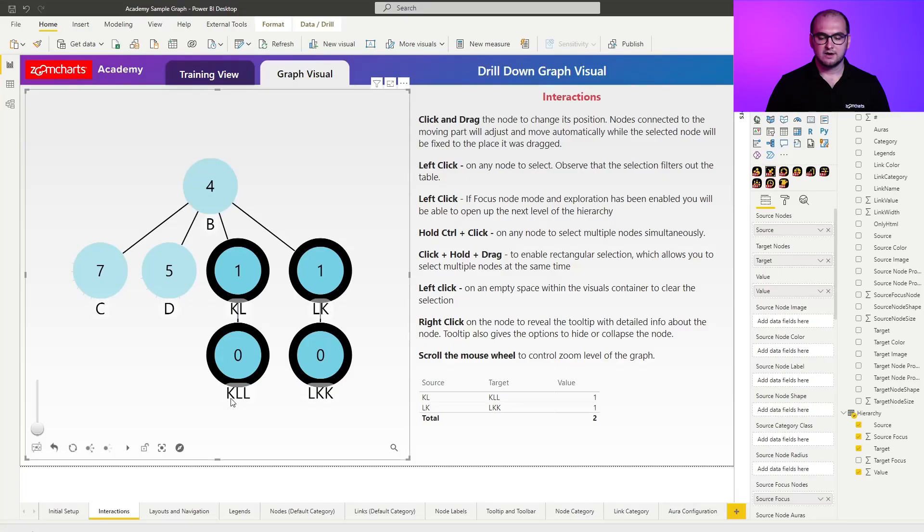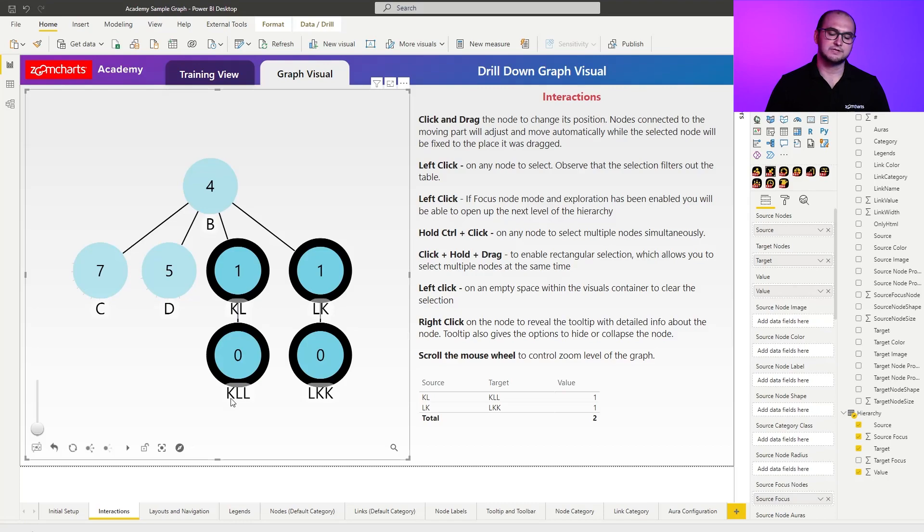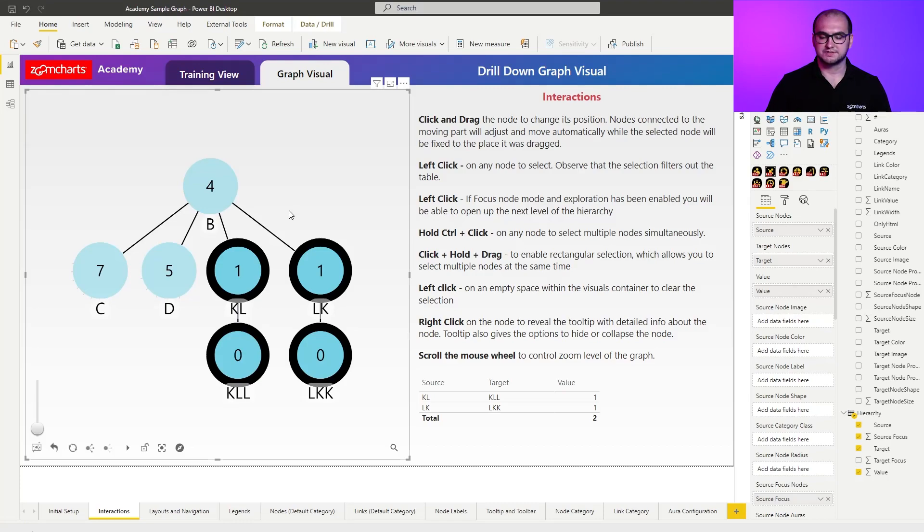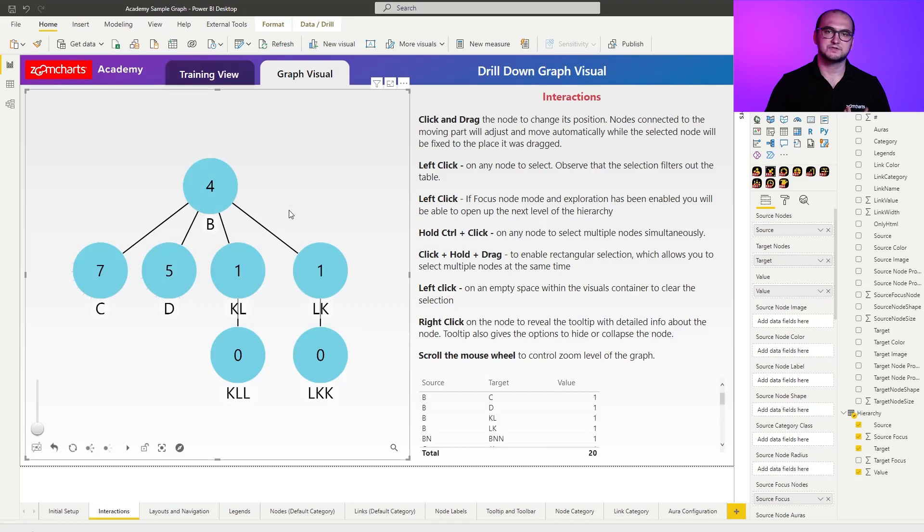A few other options that we have left here is also the ability to zoom in and out. In order to do that, it's pretty simple. You just use your mouse scroll wheel. You move it up or down and zoom in or out into the visual.